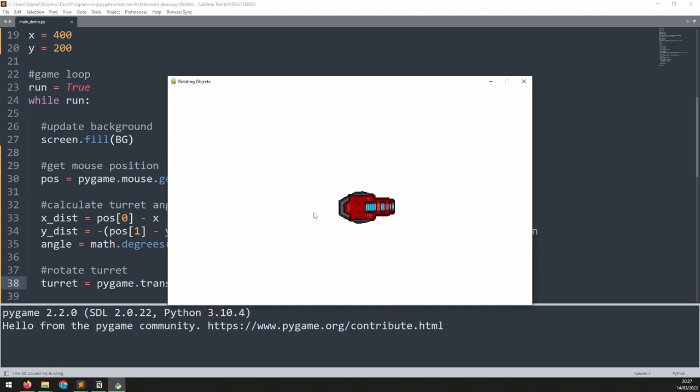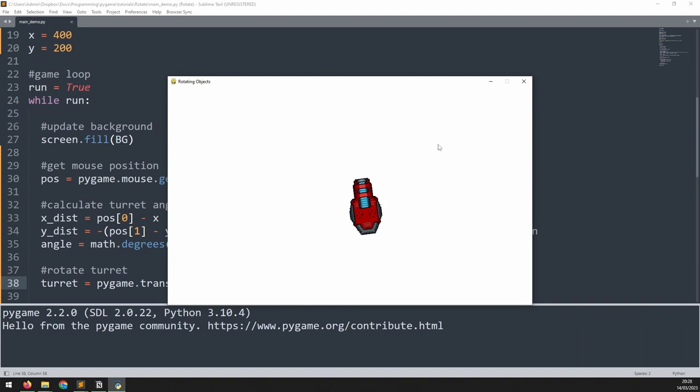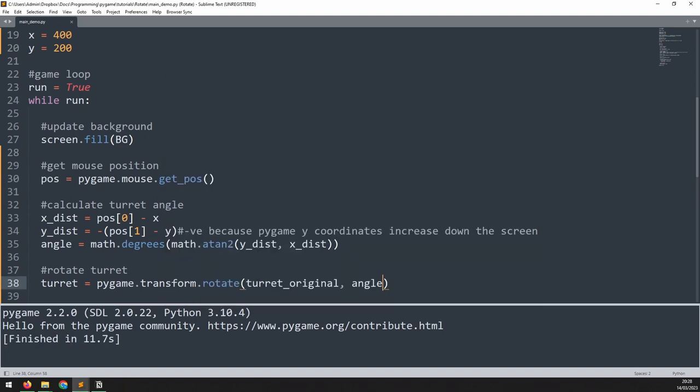If we run this we can see straight away that there are a couple things wrong. Firstly the turret doesn't point at the mouse but rather it's perpendicular to it, and secondly the turret is moving all over the place. The first point is easy to fix. The turret is pointing up by default but using our calculations when the mouse is above the turret the calculated angle would be 90.